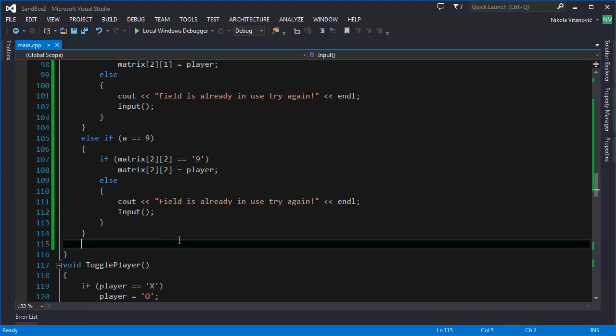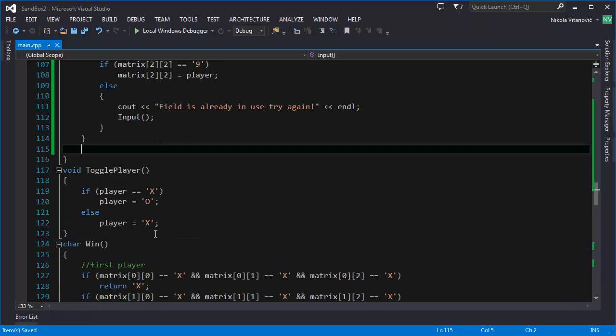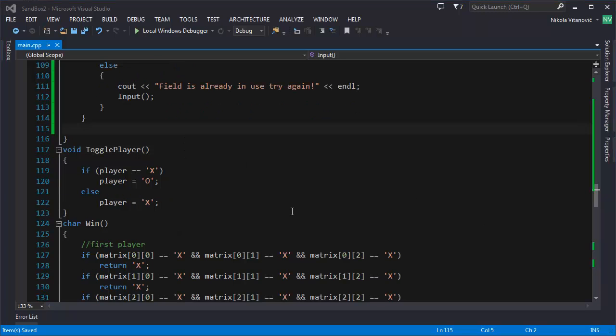So, as you can see, we fixed those 2 bugs now. And the only interesting thing that we can add also is to show whose turn is it. So, we can do also that.